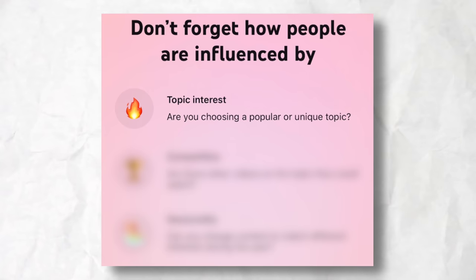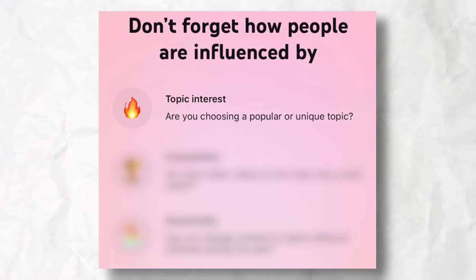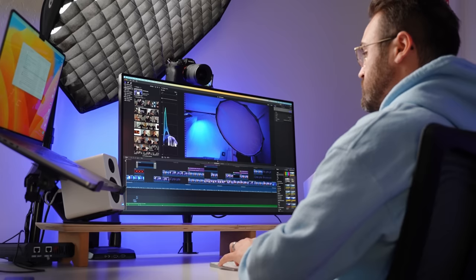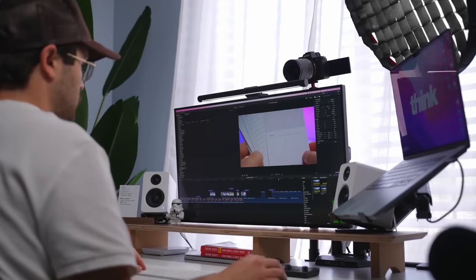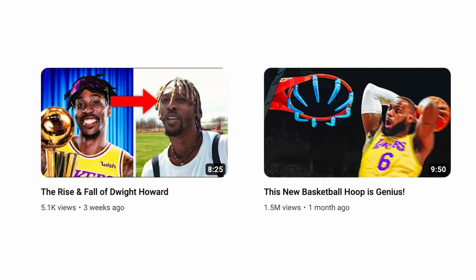On this next slide, it reveals three different things — and this might be my favorite slide out of all of them. It says 'don't forget how people are influenced by topic interest. Are you choosing a popular or unique topic?' This is one of the things that I wish I knew a whole lot sooner, and it's one of those things that are really hard to comprehend. In my experience, I've had videos that I edited super well and thought were going to get millions of views, and they only got a couple thousand views, where I have other videos that aren't edited as well but get millions of views. When it comes down to it, the video with not a lot of views did not have as interesting a topic as the video that had millions of views.